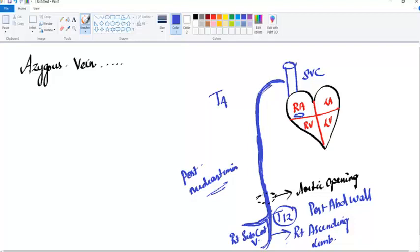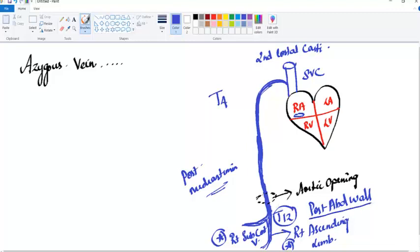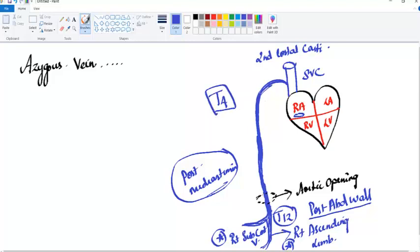The arch of the azygus vein terminates by draining into the SVC at the level of the second costal cartilage. To summarize: the right subcostal vein and right ascending lumbar vein unite at T12 in the posterior abdominal wall, ascend through the aortic opening of the diaphragm, continue upward in the posterior mediastinum, form the arch at T4, and drain into the SVC at the second costal cartilage.